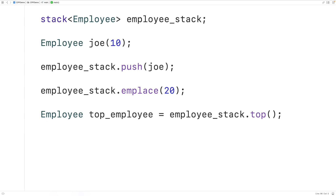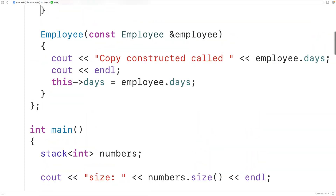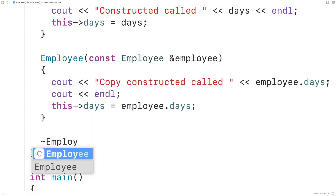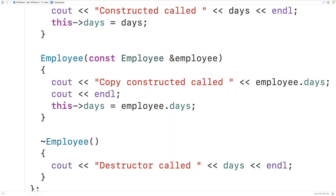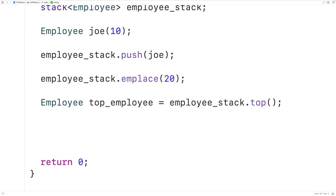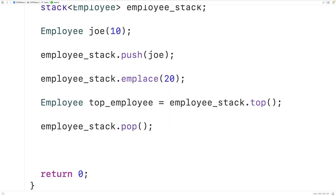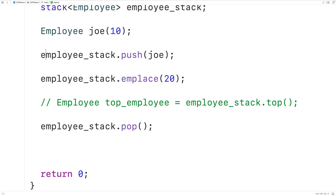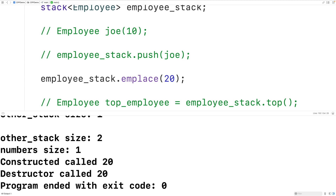When we pop an object from the stack, the destructor for that object is going to be called. We add a destructor to our Employee class using ~Employee(), which outputs 'destructor called' and the days value. Then we call employee_stack.pop() to pop the top element. Running the program, we see 'destructor called 20', confirming the destructor is called when an object is popped from the stack.